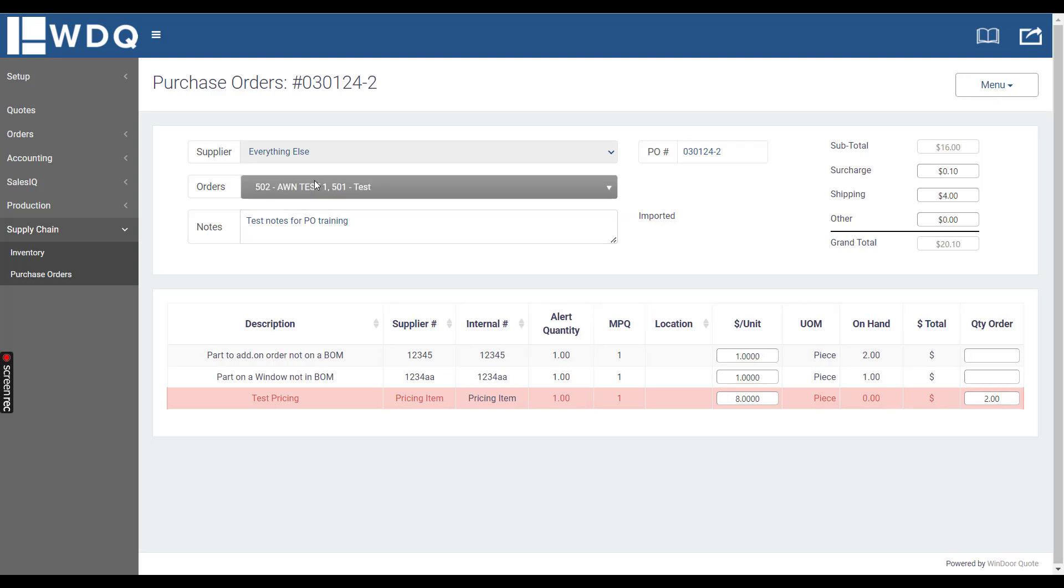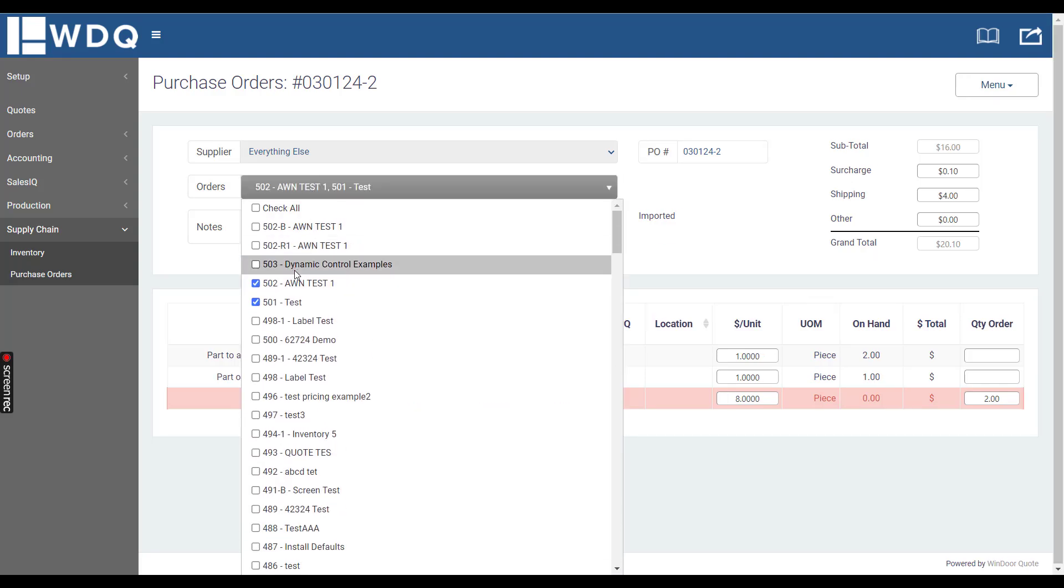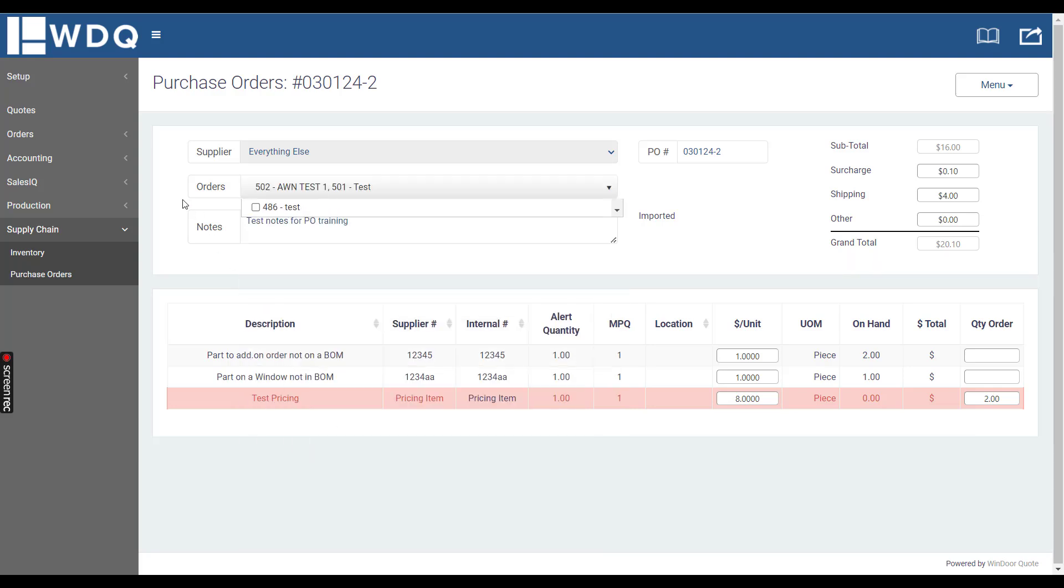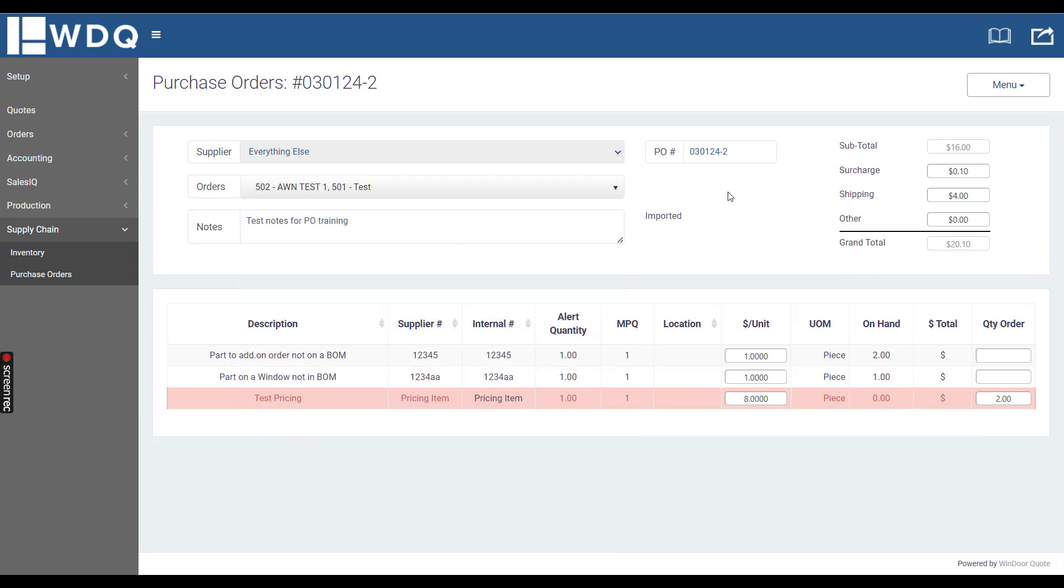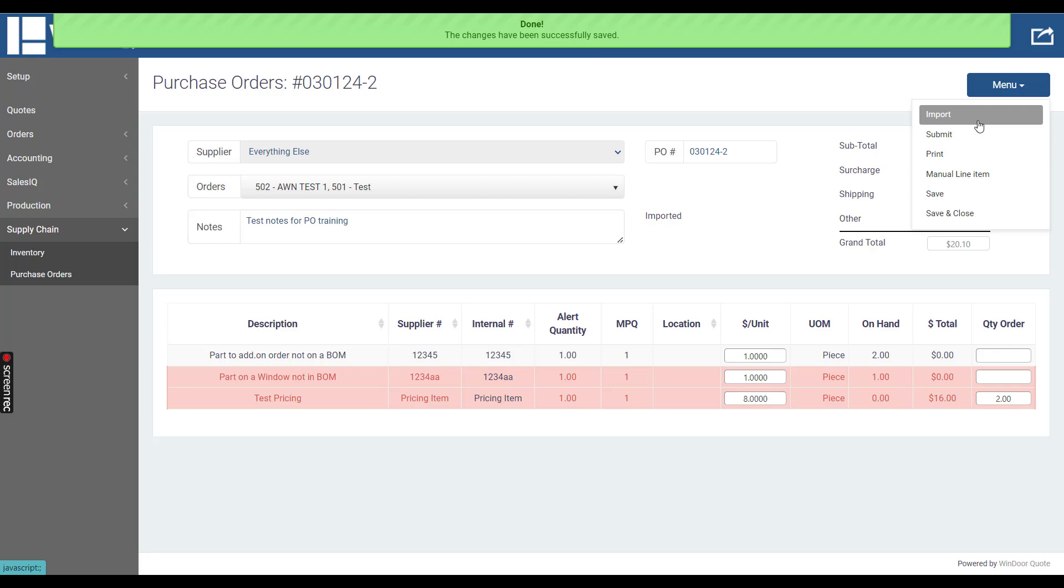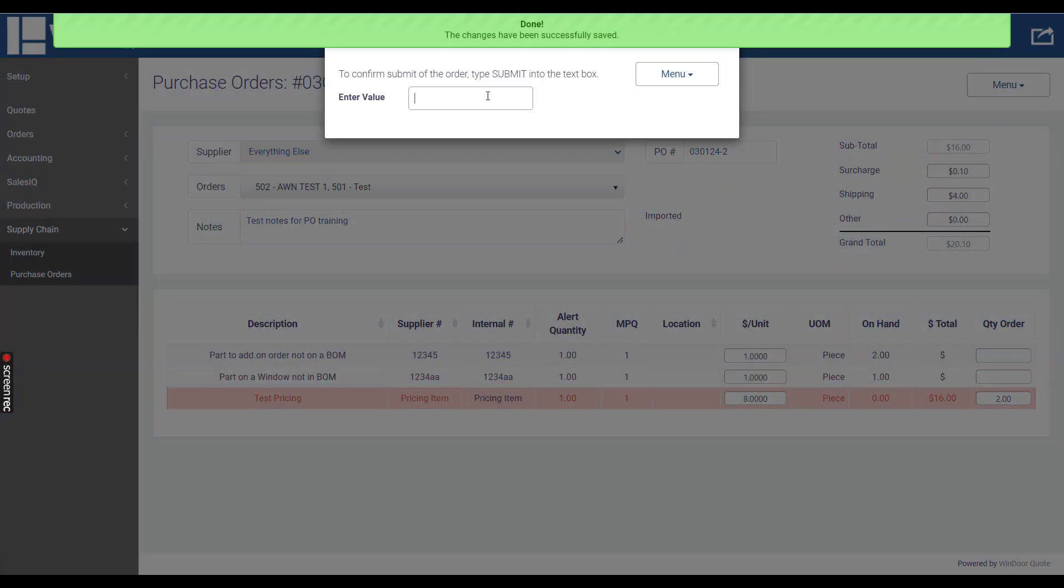Here you can see this is where the orders are directly assigned, the purchase orders are directly assigned to an order where we're linking them, and we will click save and then we'll submit our purchase order here.